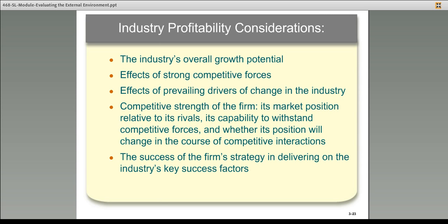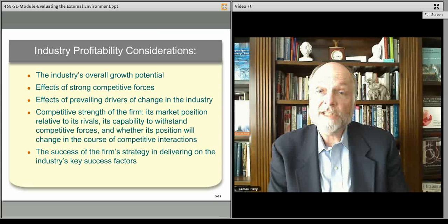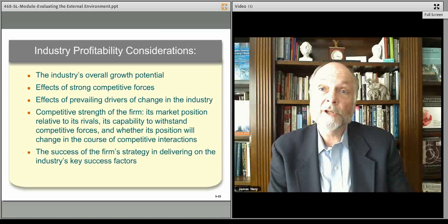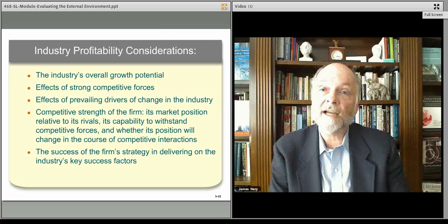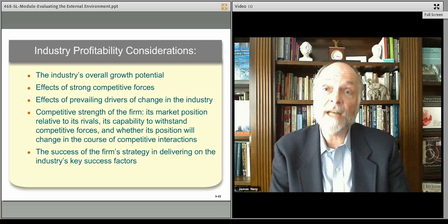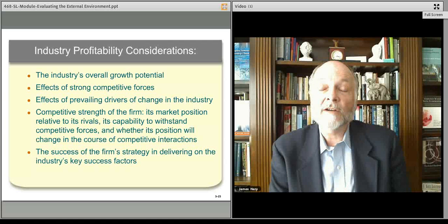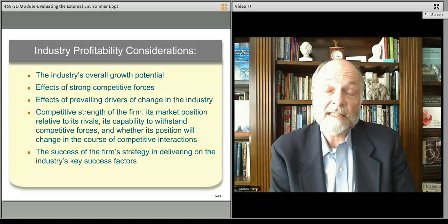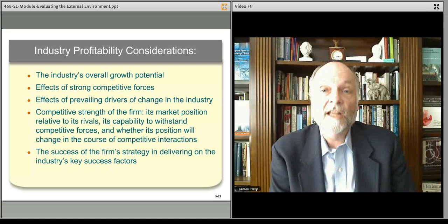To conclude this external environment module: what we're trying to understand is where all the players are, using the models we've developed — the language of the Five Forces model, strategic groups, and key success factors — so that we can all talk in the same language about what it's going to take for our organization to succeed strategically going forward. We'll see you in the next module.